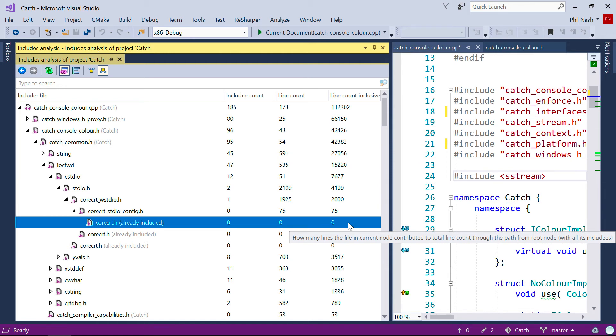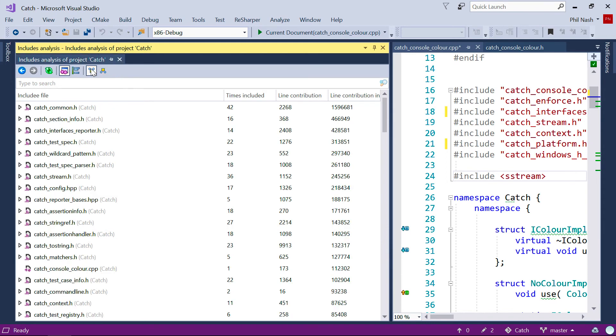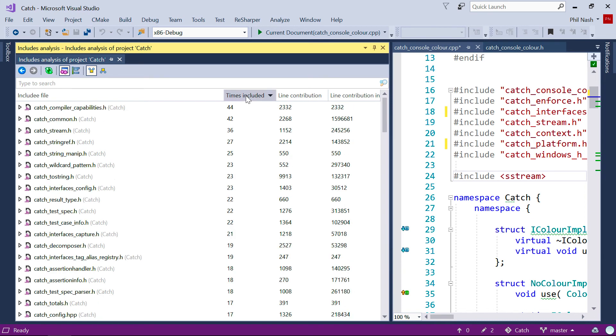But those numbers may shift around as you change things. So you can immediately see which files are being included the most, and perhaps question why. And then you can drill into where these are being included.